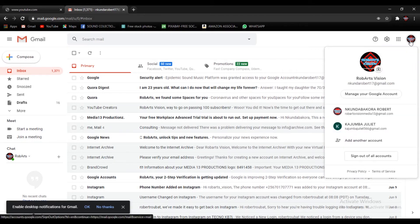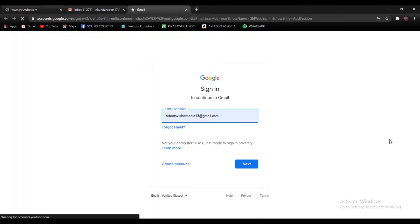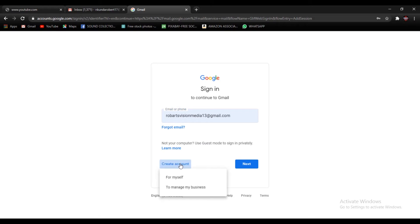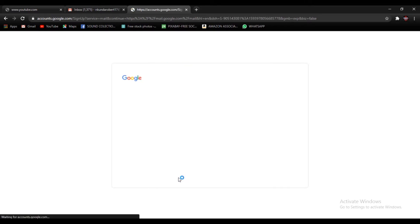Then on that icon, when you press there it is going to bring this drop down menu whereby it has all these options. Just go straight here to add another account. So it is going to bring you this window here whereby you're going to go on create account. Then here for myself to manage my business, for this video let's go and select for myself.